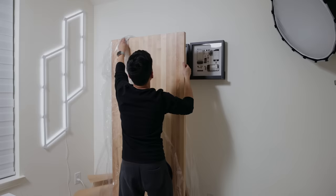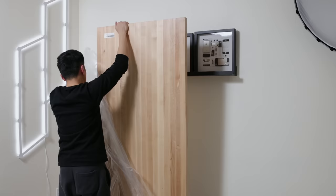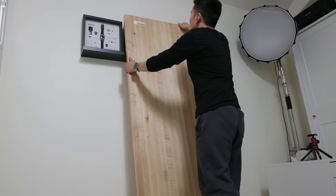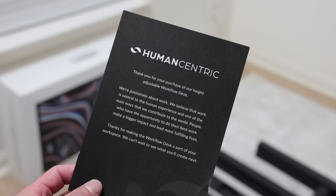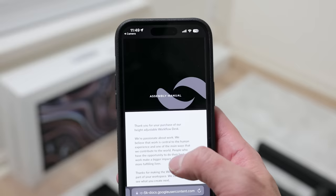And their newest addition is the Workflow Standing Desk. There are multiple finishes and sizes available. I went with the black frame with a solid maple top. It was also nice to see that the manual was available online after scanning the QR code.